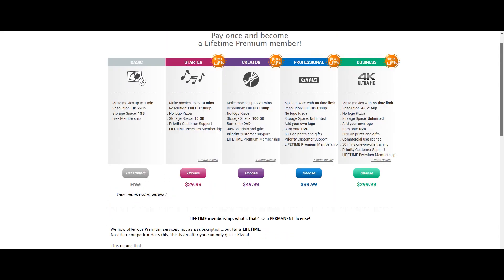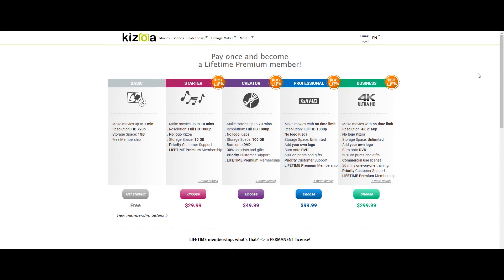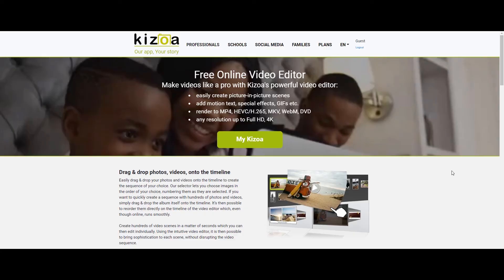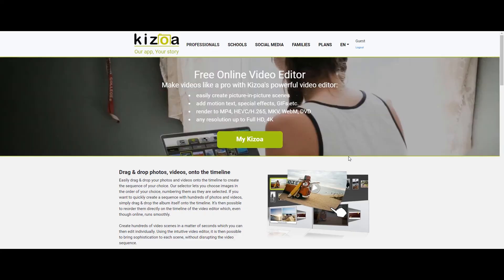Basic free membership comes with one minute limited video but the best thing is it is a one-time payment for lifelong all other membership and no monthly hassle. Not bad at all for content creators.